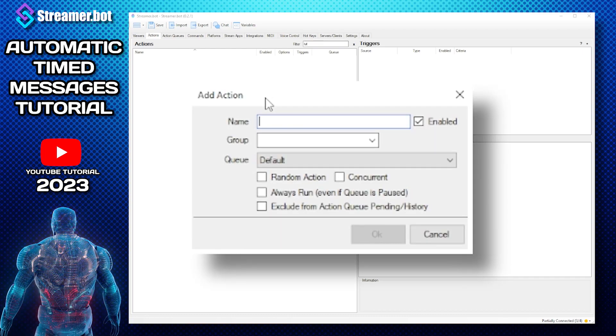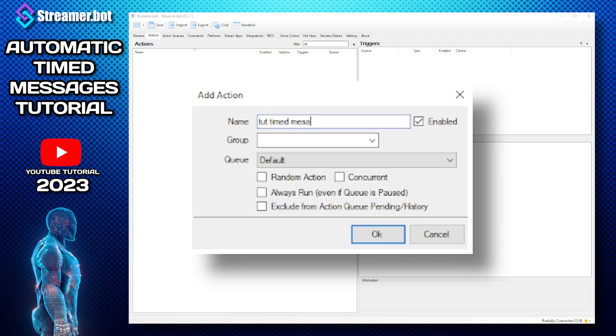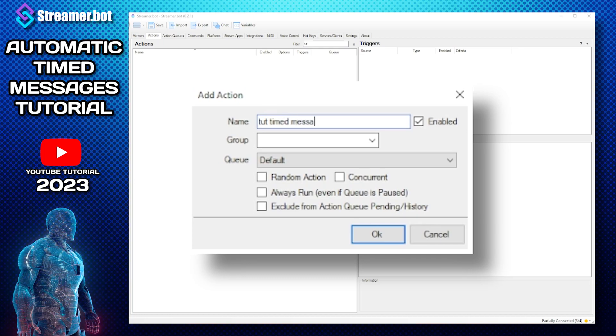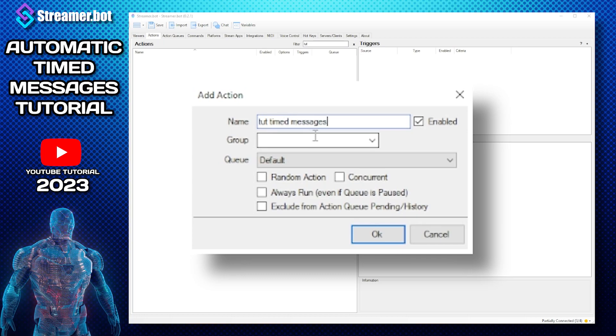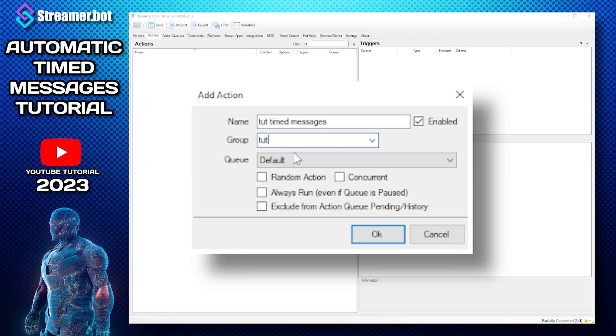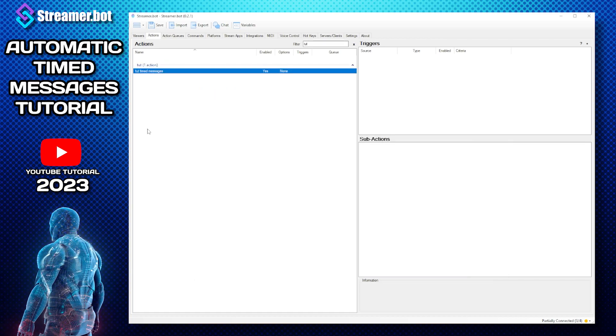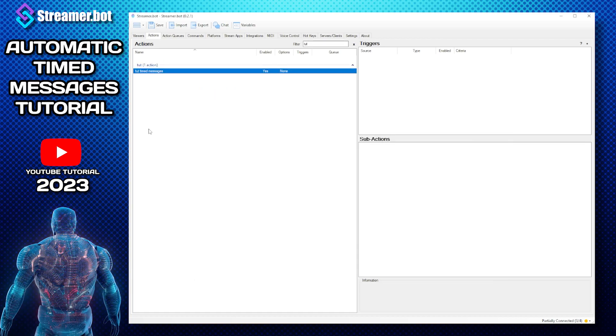So I'm going to call this tut timed messages and I'm going to put it in the group tut for tutorial. Put it in groups because it keeps all nice and clean.